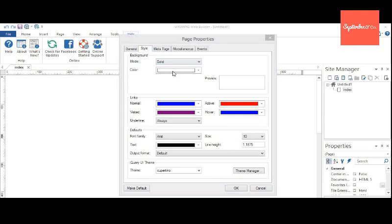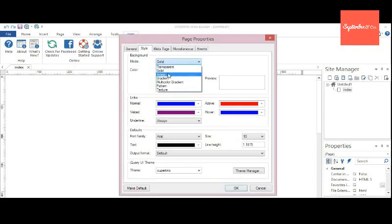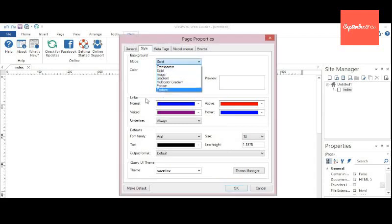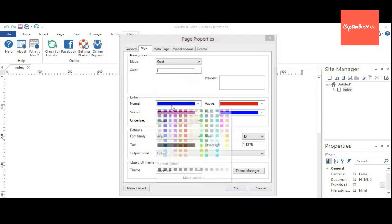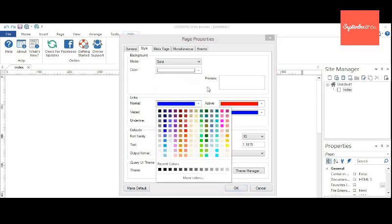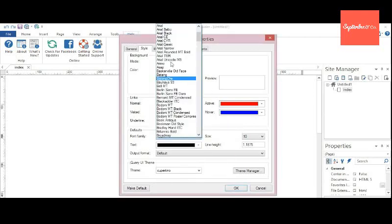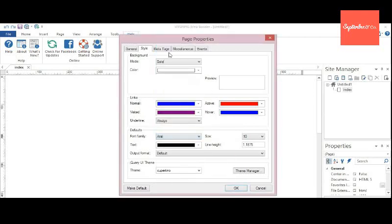And here comes the Style tab. You can select the background - image, gradient, multicolor, pattern, texture, whatever you want. You can set colors for links. You can choose the default font.